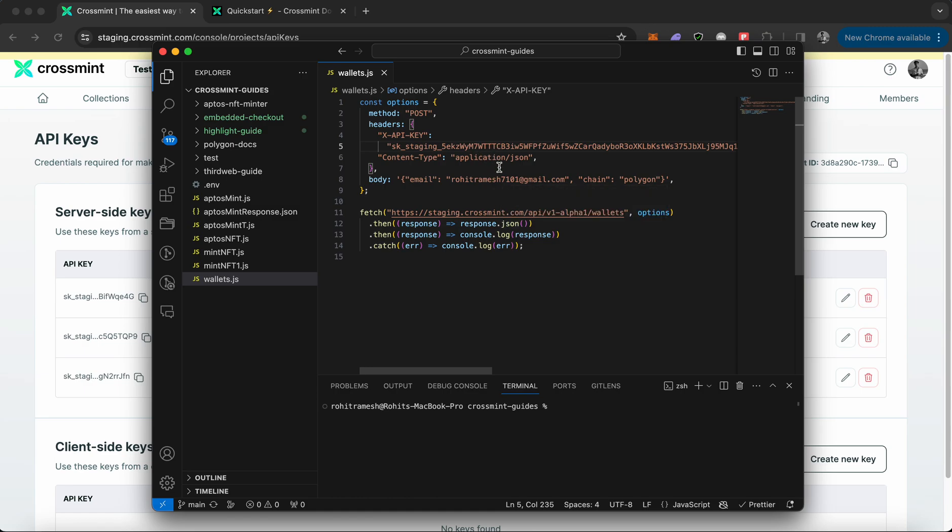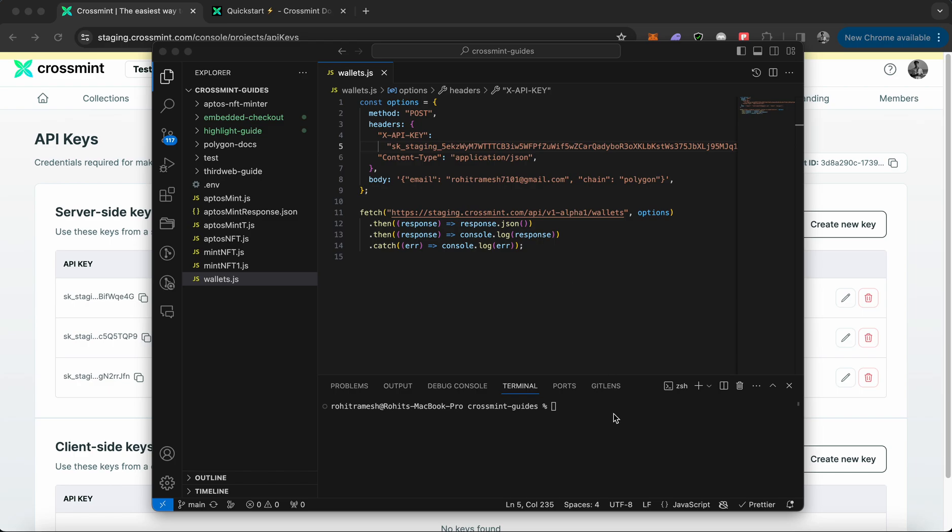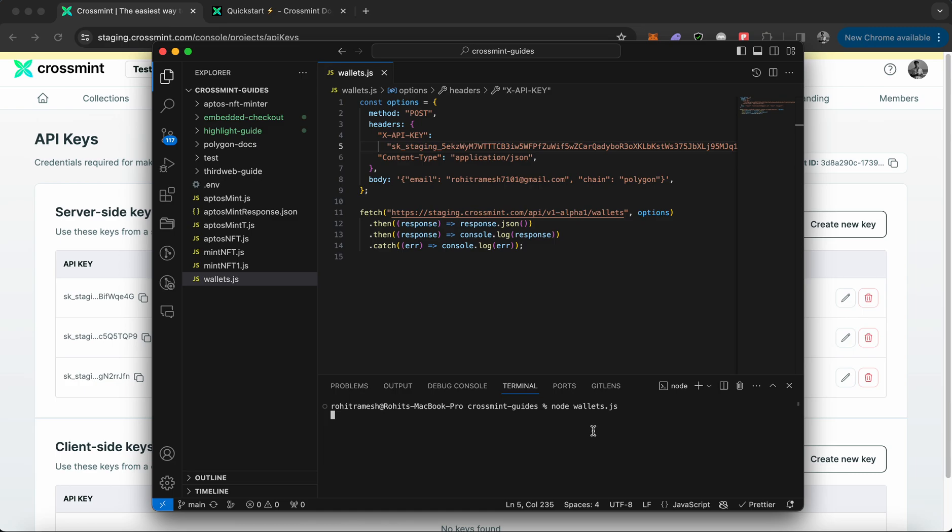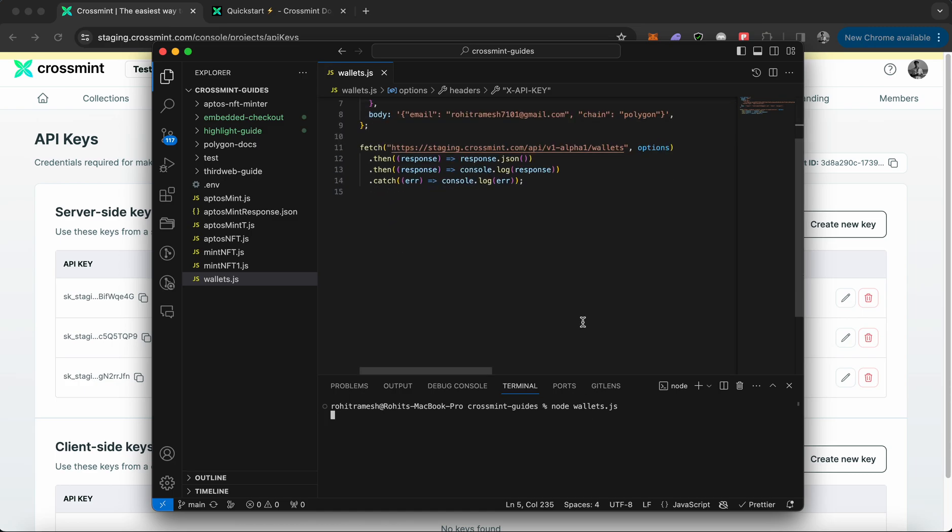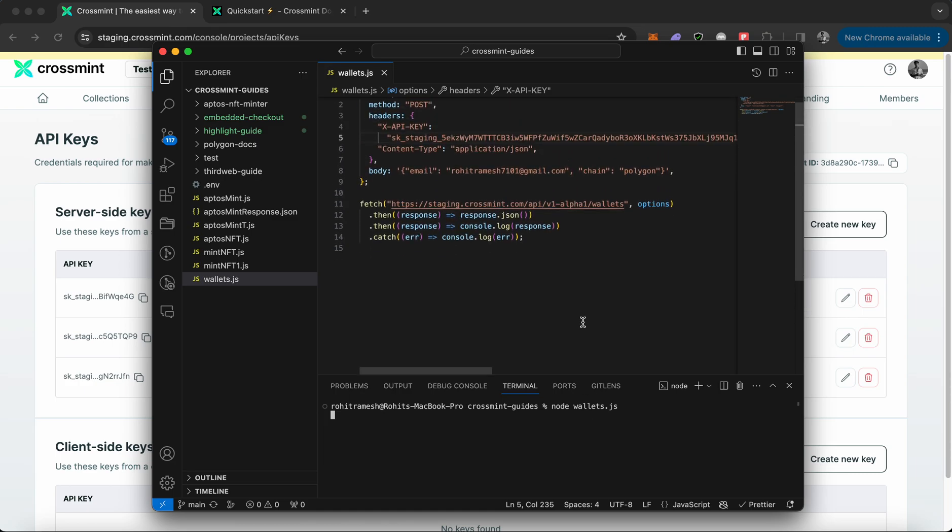Now we can simply run this code. In order to run this, you need to type node wallets.js in your terminal. Let's see what response it returns. It usually takes a few seconds to create a wallet for the email that you entered. And there you go, the wallet was successfully created.